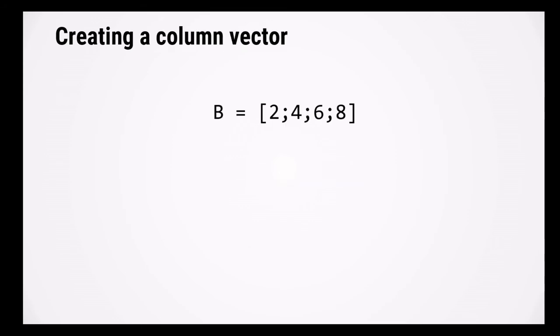Similarly, with the column vector, you can separate elements with only a semicolon, but it looks much clearer if you use both the space and a semicolon.